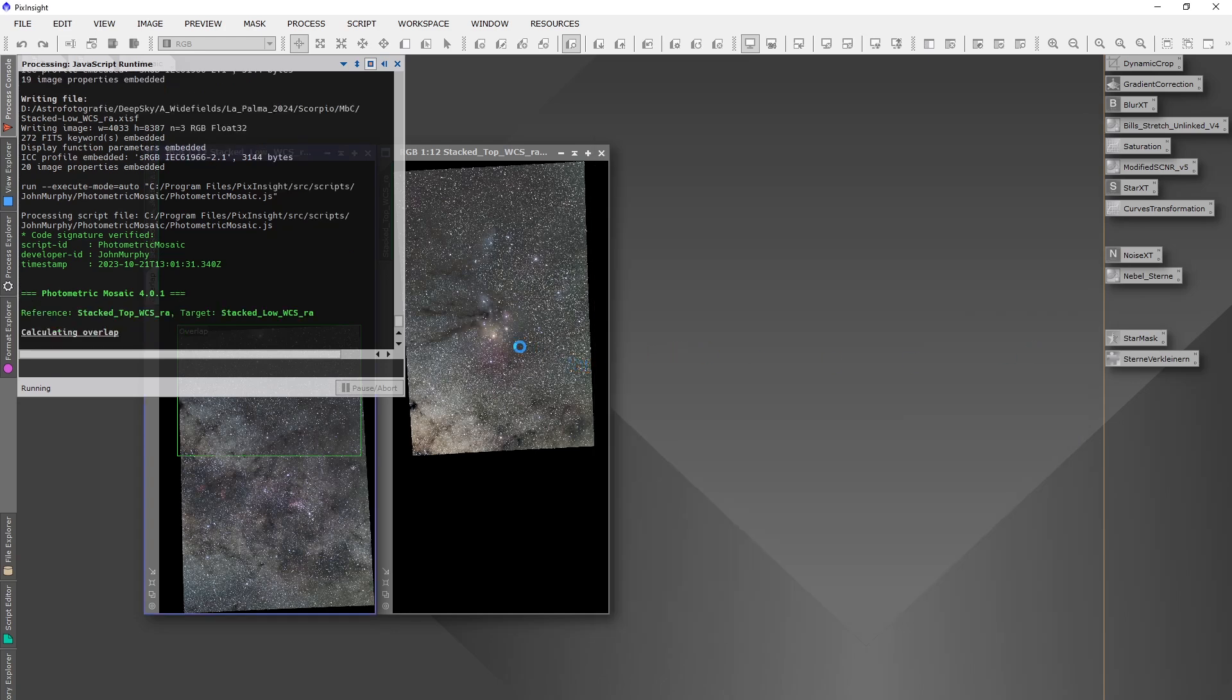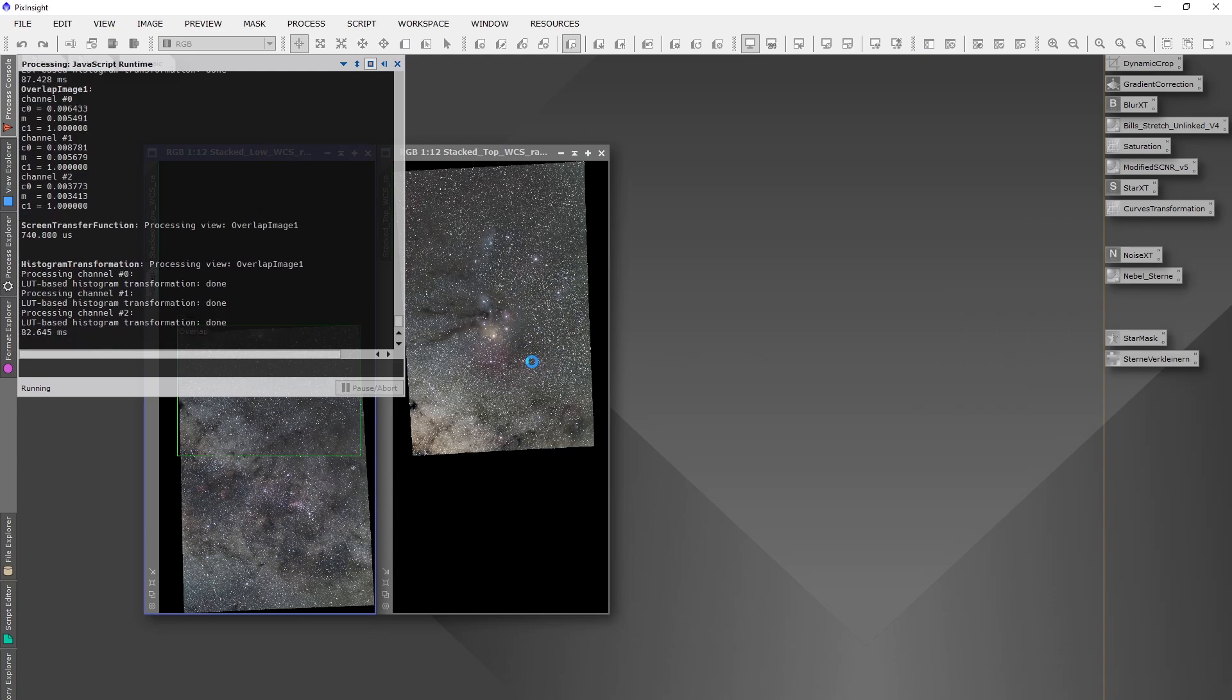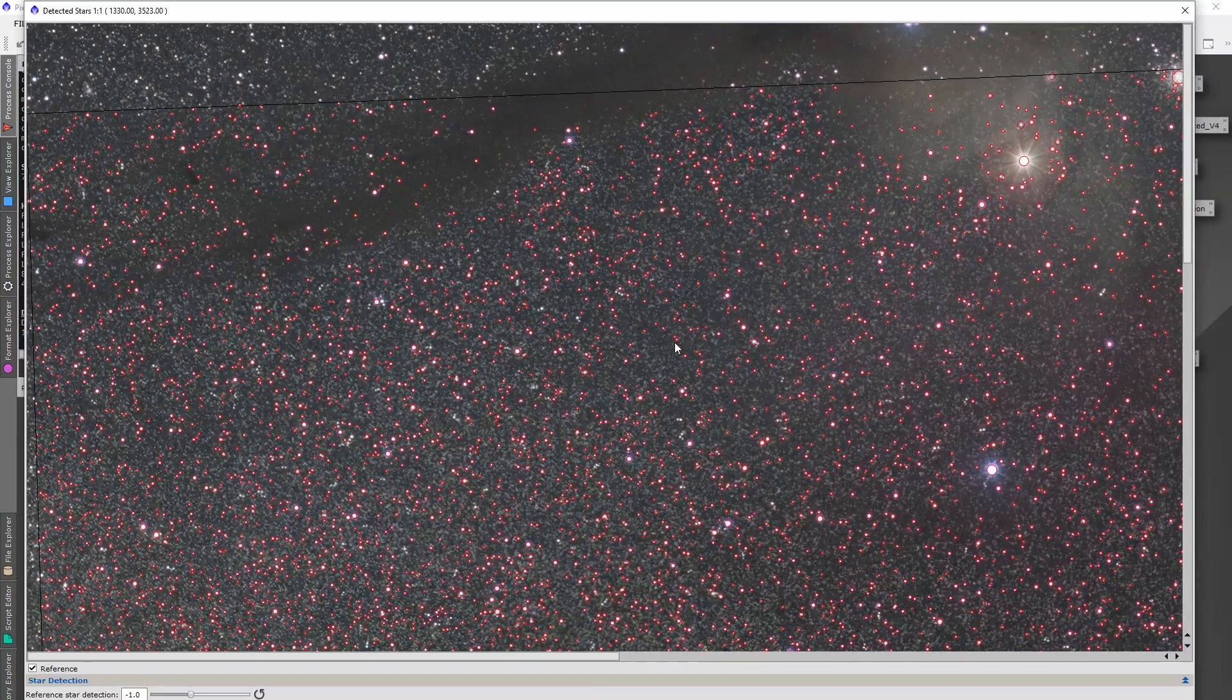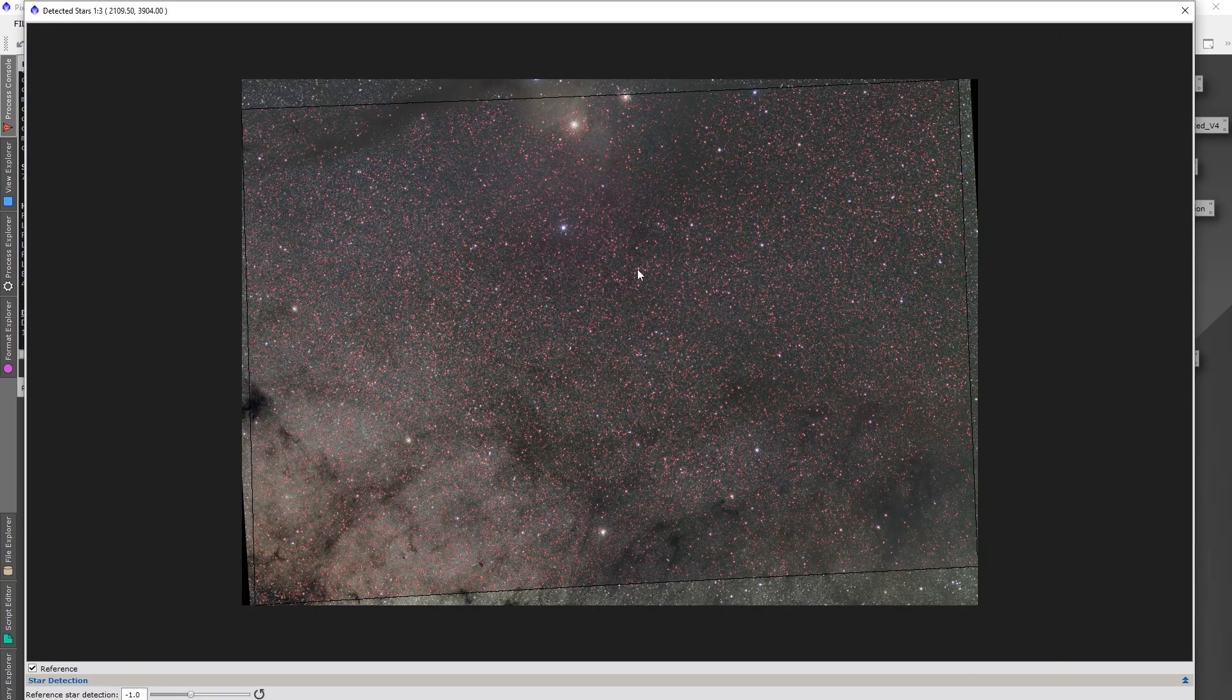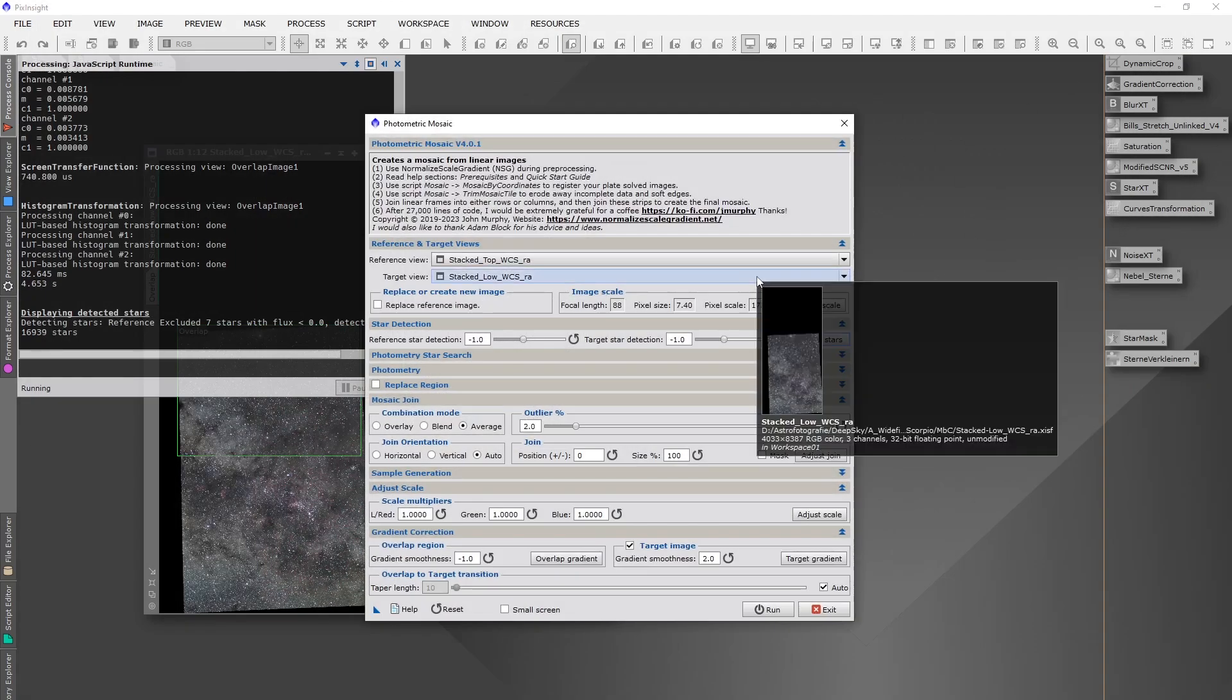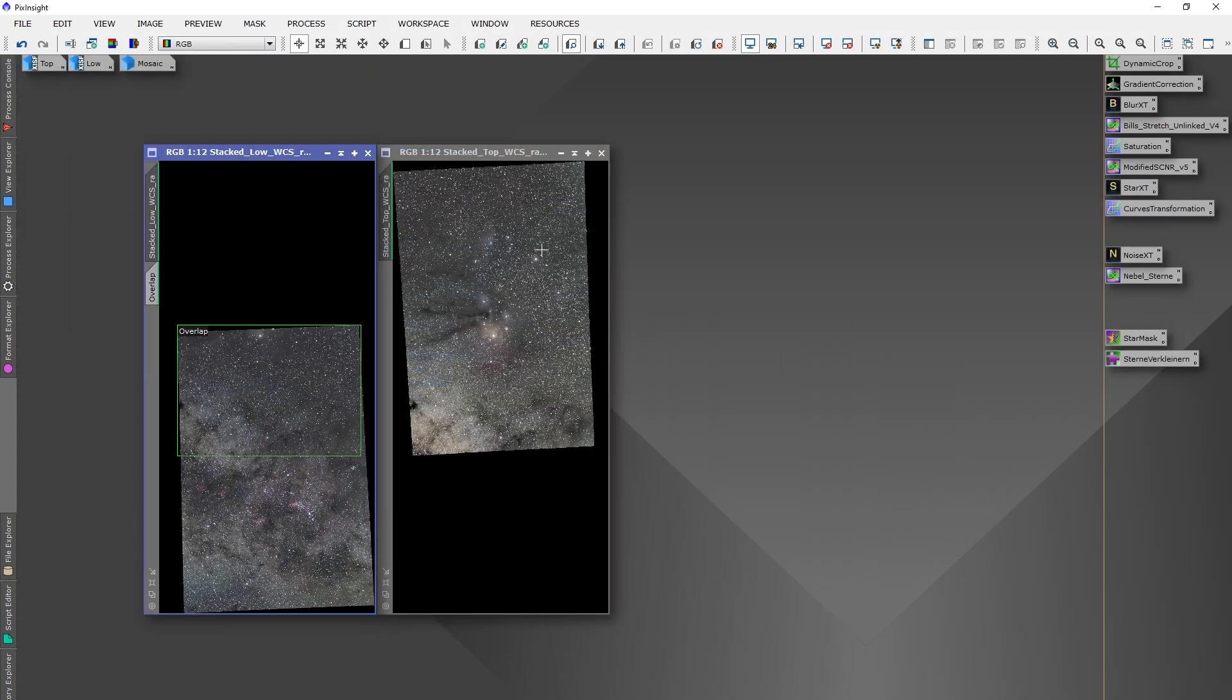If you want you can go under star detection and click this button here, and then you will get a little preview where you see which stars will be calculated on the two overlapped images. That's just nice to know but not necessary. Then you can run the script. I already did that for now.